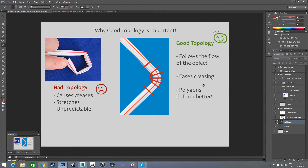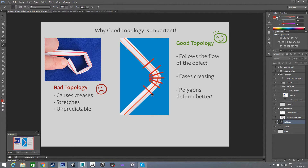An example of good topology is the bendy straw — same kind of thing, but it has a bend in it for that exact purpose, because they know it's going to be bent and they want it to keep its shape. Same thing here: the lines are imitating where the polygons would be. You'll see they flow down, and as it curves, the polygons kind of rotate with that curve and space out evenly. It'll cause less creasing when you're bending and less stretching on the far side.